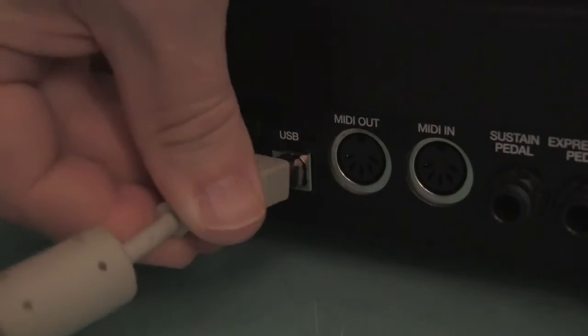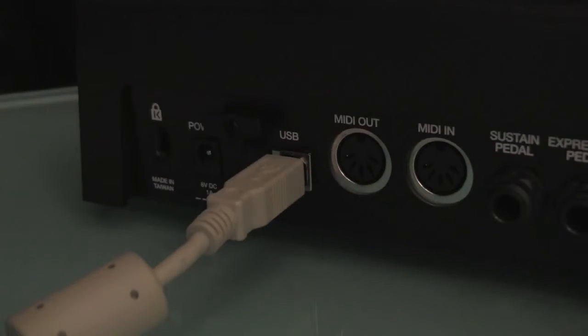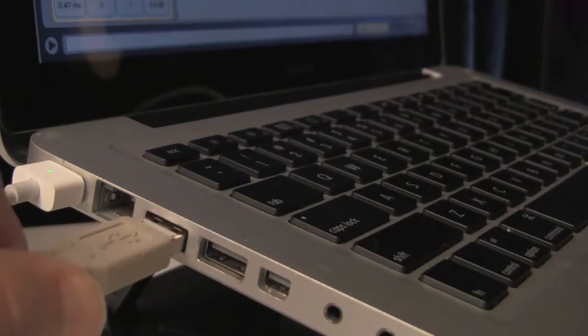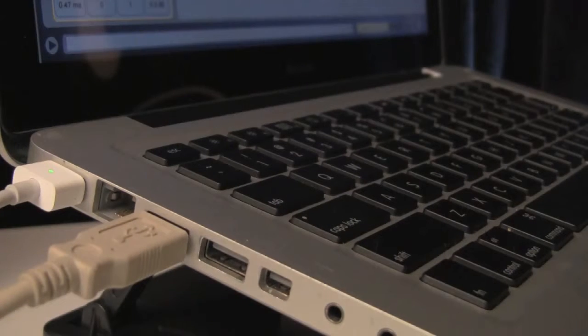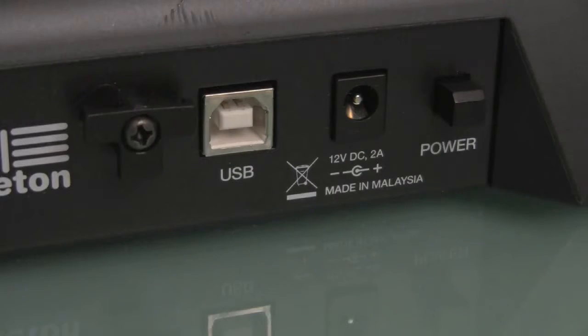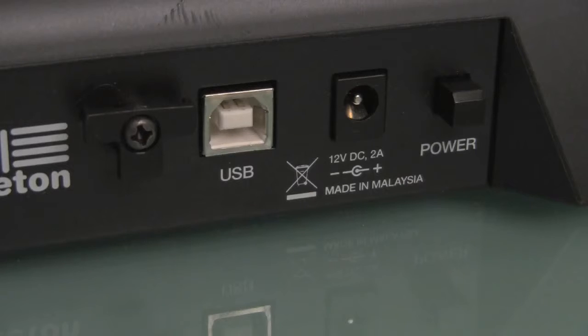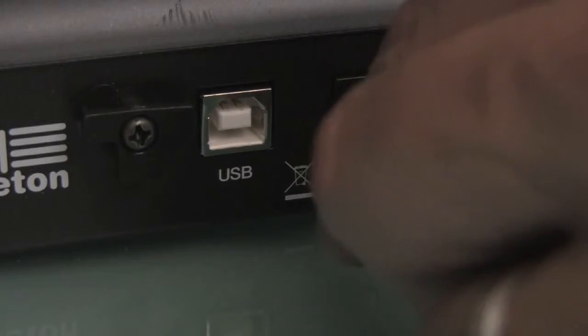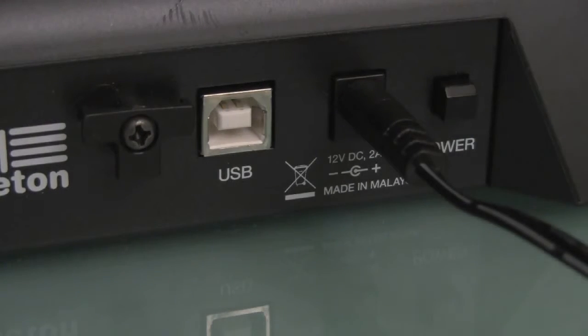First, plug the square side of your USB cable into your controller and the wide side into a USB port on your computer. Some controllers get the power they need just by connecting them to the computer's USB port, but if your controller doesn't, you'll need to connect it to a power source and then turn it on.